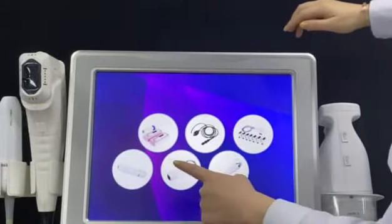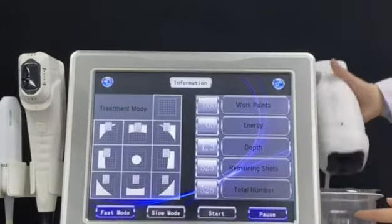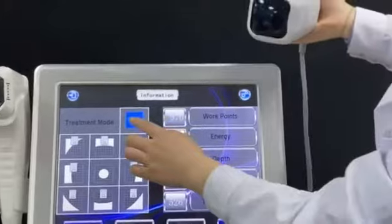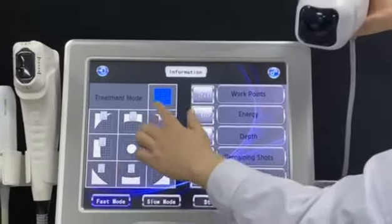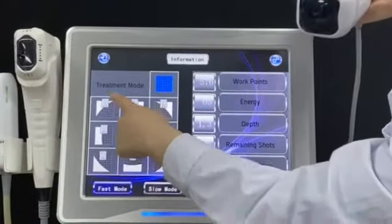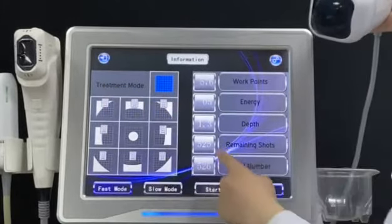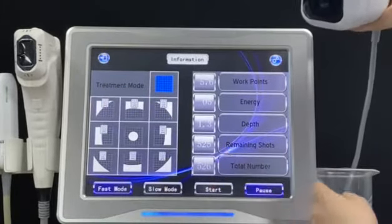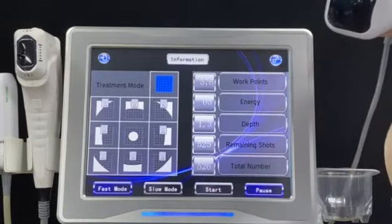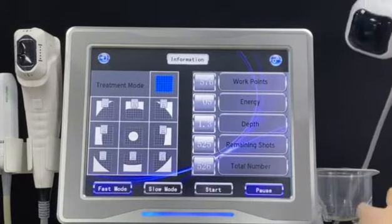This handle is the liposonic, which is for body slimming. As you can see, there are 10 treatment modes. You can adjust the modes according to different treatment areas.